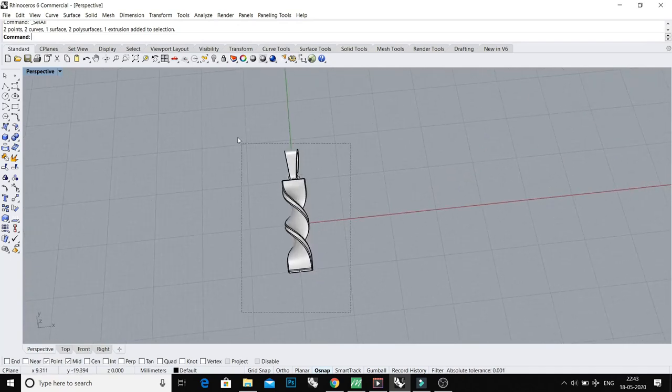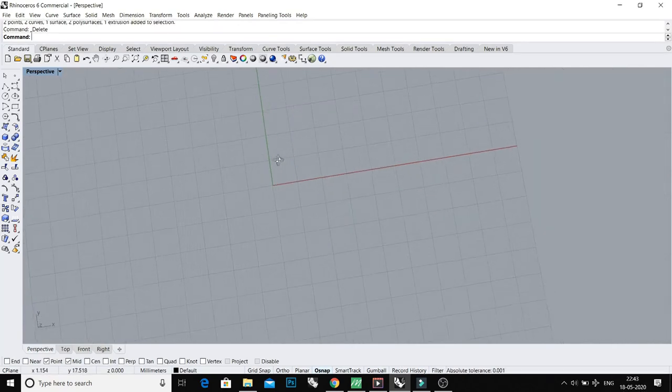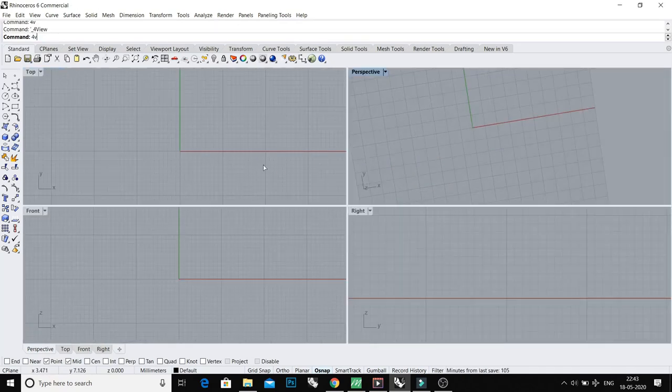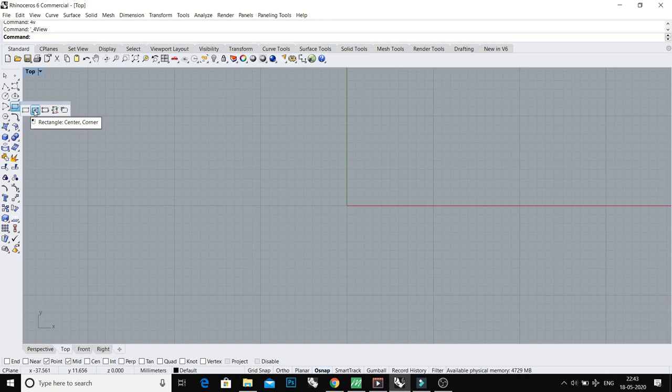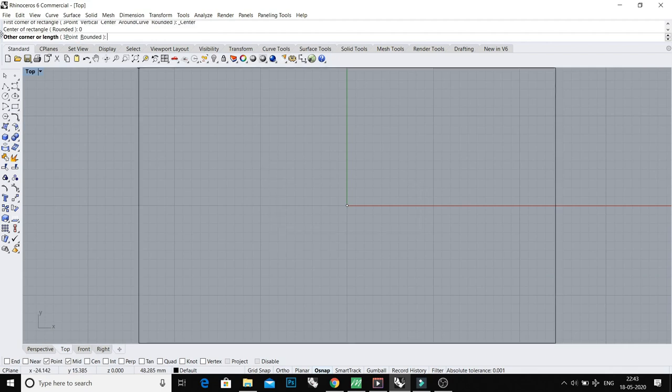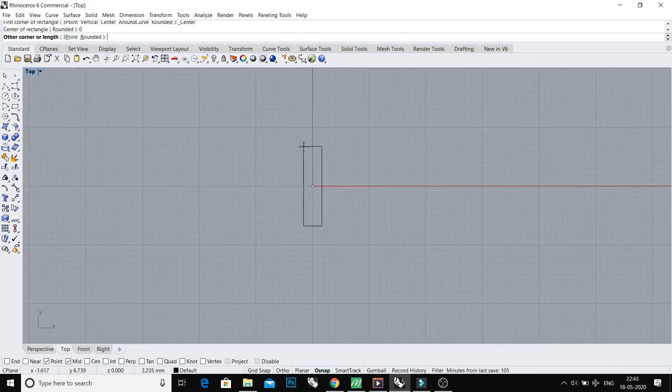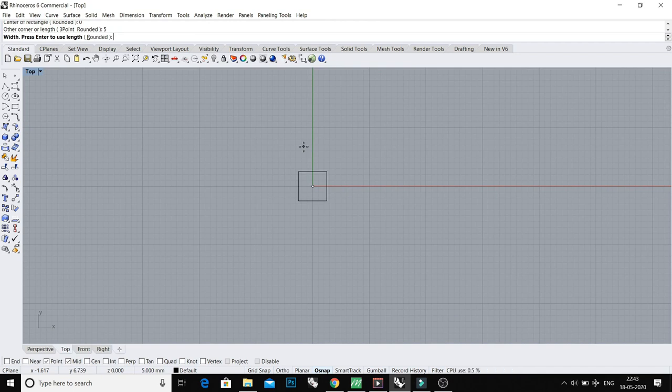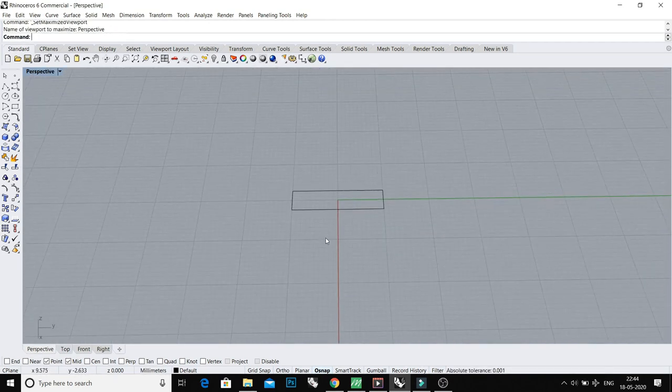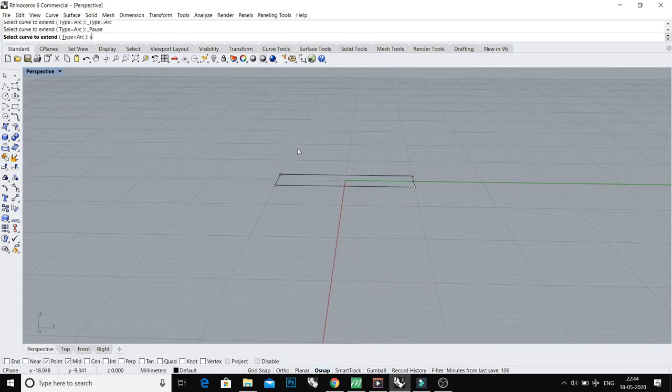First of all, let me delete this pendant and I'll start from the beginning. Take a rectangle, center corner, and center of rectangle. Press zero, enter, and call the other corner. For length, type 5, enter. And for length I want 20 millimeters, so type 20, enter. And the thickness of the pendant I want